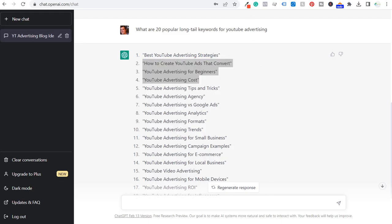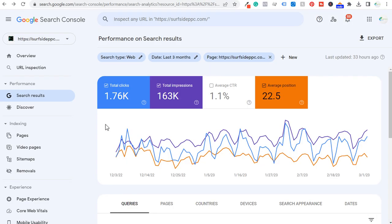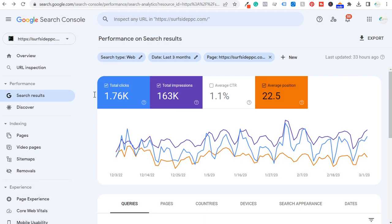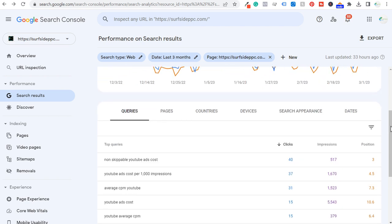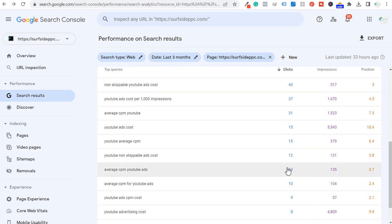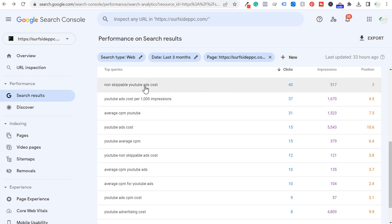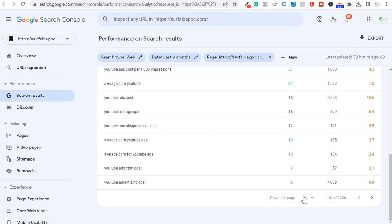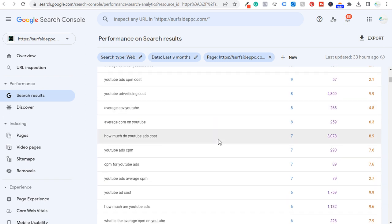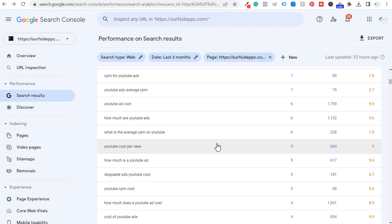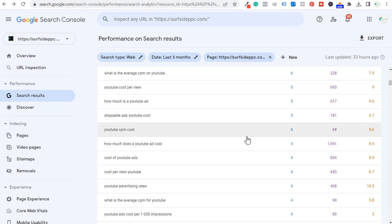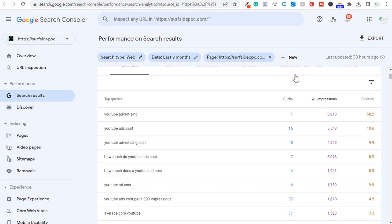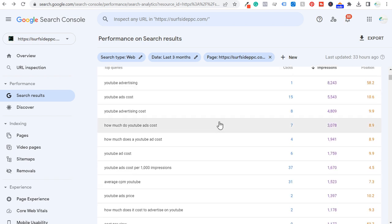Once you have your article written and published, you can look at all of the different search terms using Google Search Console, entering your specific page as a filter and scrolling down to see all the search terms driving clicks and impressions to that page. I like using this not only to find more keywords to target within my existing article — like 'non-skippable YouTube ads costs,' 'cost per thousand impressions,' 'average CPM' — but also to find keywords that could become separate articles. Sometimes you do that by looking at total impressions, because there are keywords driving a lot of impressions that you haven't thought to target yet.